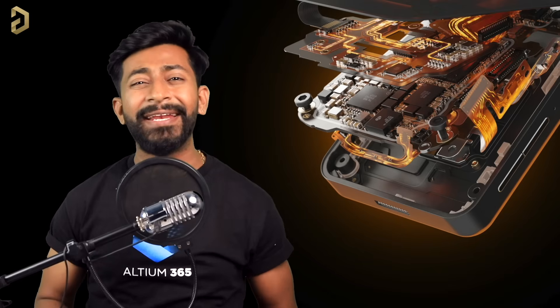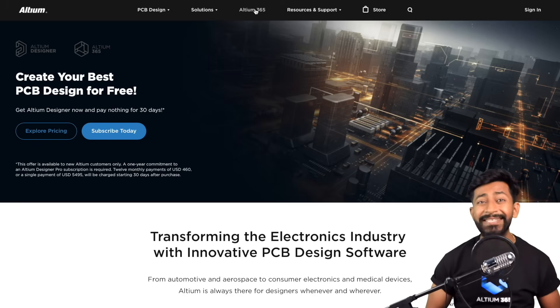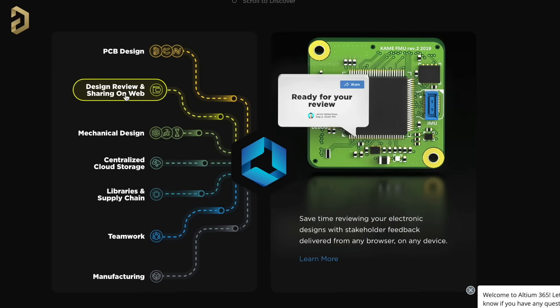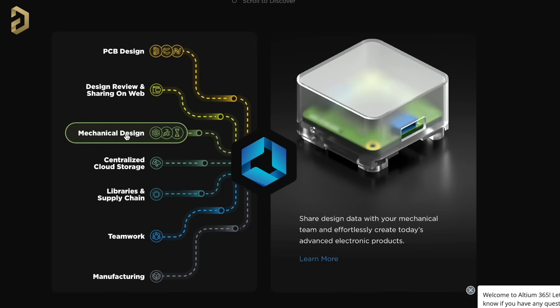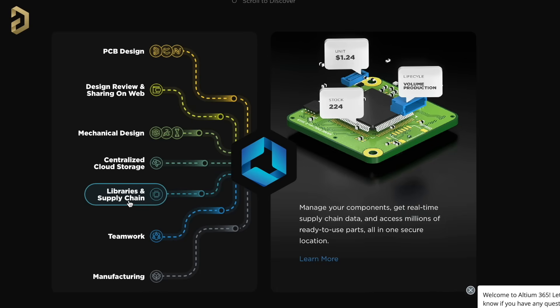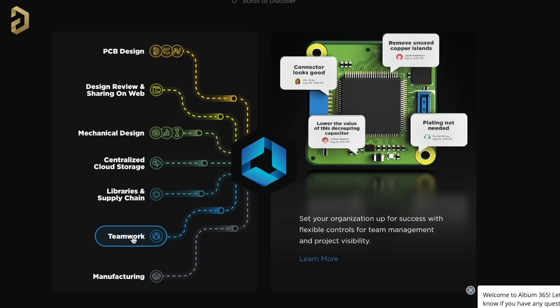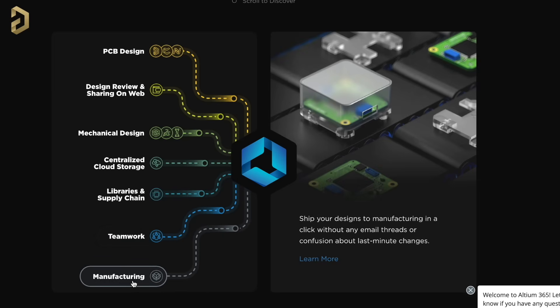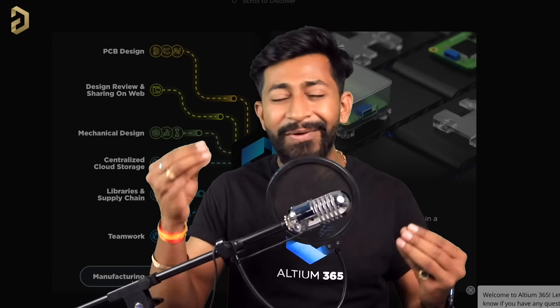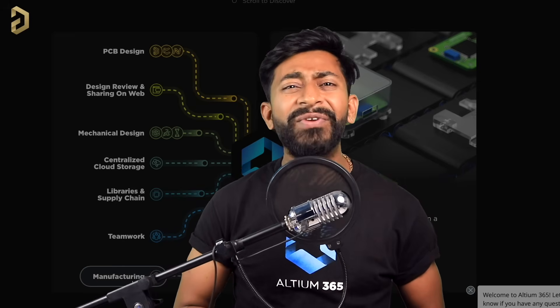This video is sponsored by LTM, and they came up with an amazing product called LTM 365. LTM 365 is an electronics product design platform that unites PCB design, MCAD, data management, and teamwork. You can do PCB designing, share projects over web for review, share PCB files with mechanical teams, use centralized cloud storage, manage components with real-time supply chain data, allow multiple people to work on a single project, and send designs to final manufacturing units. LTM 365 takes care of all other tasks so you can put more time and effort into making something creative. You can try its free version — the link is in the description.